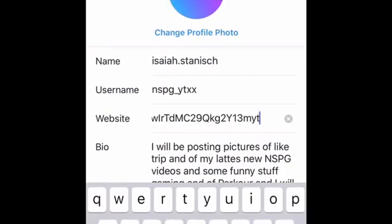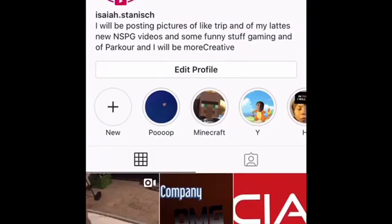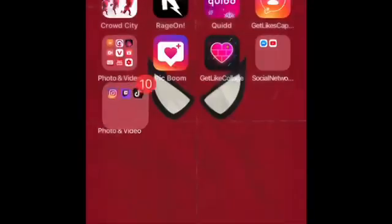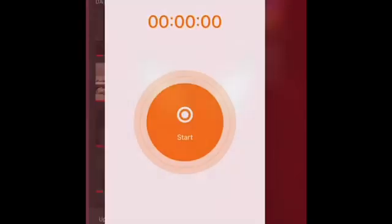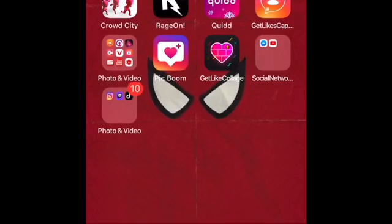Okay, let's delete this because I'm going to be doing it again. Okay, let's start. Get out of Instagram.